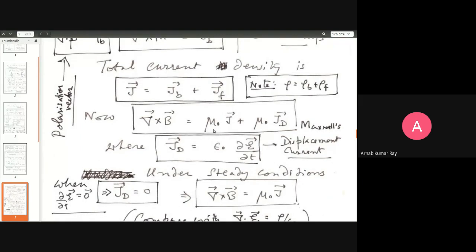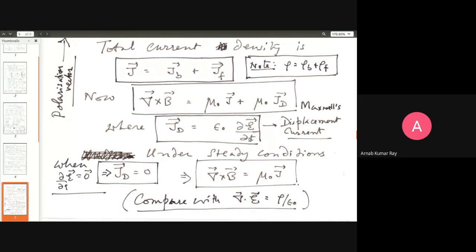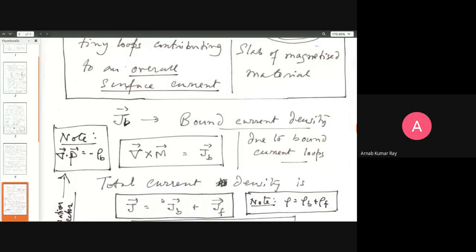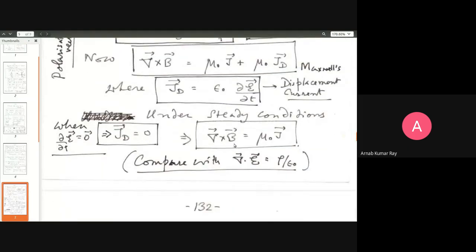We are familiar with curl of B equals μ₀J (Ampere's law) plus μ₀J_D (Maxwell's correction), where J_D = ε₀ ∂E/∂t. Under steady conditions, ∂E/∂t = 0, so displacement current density is zero (vector zero), and we have curl of B equals μ₀J. Curl is replaced by divergence in the electric context; B by E; μ₀ by 1/ε₀; and cross-sectional current density by charge density.